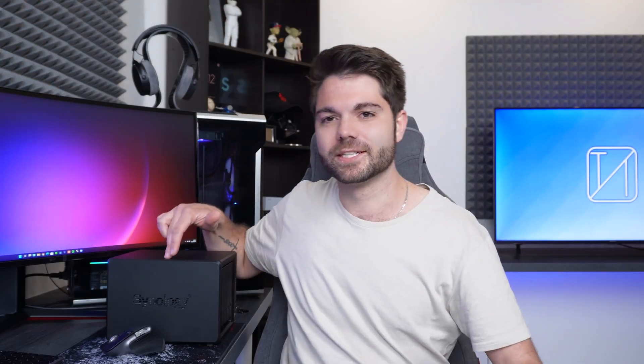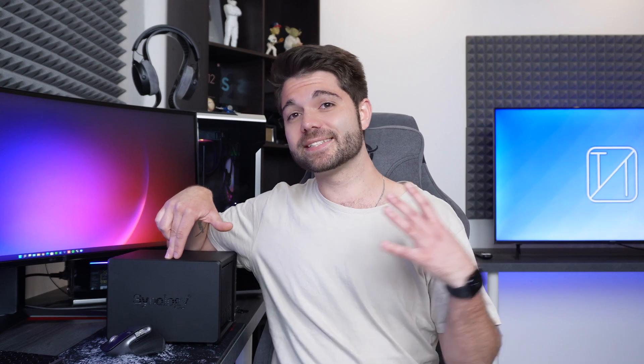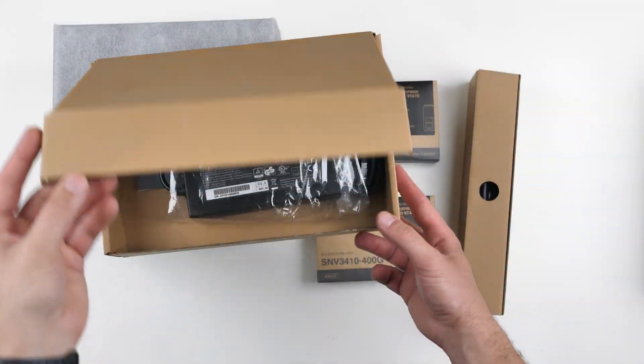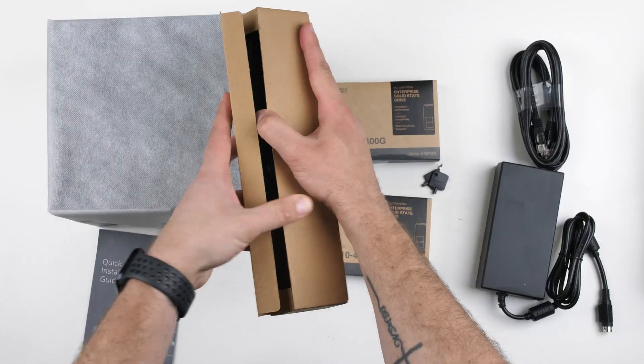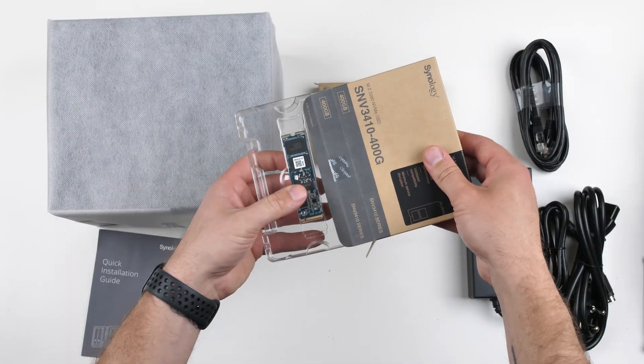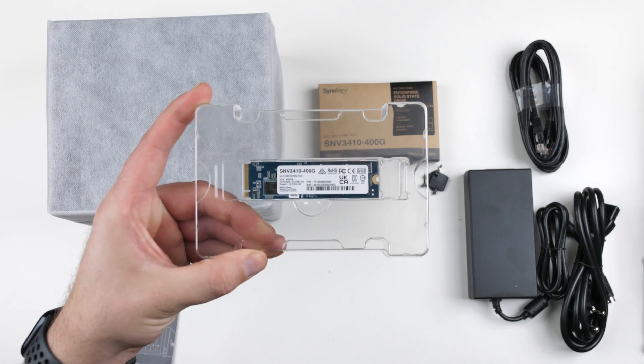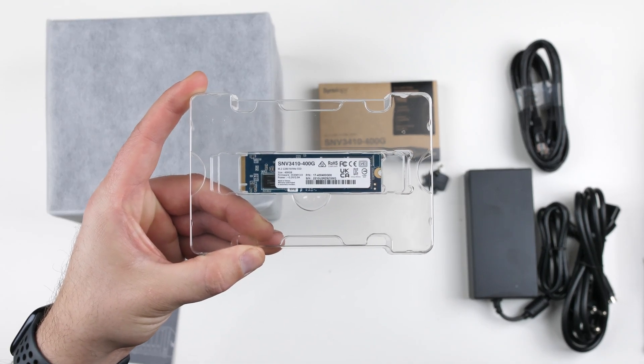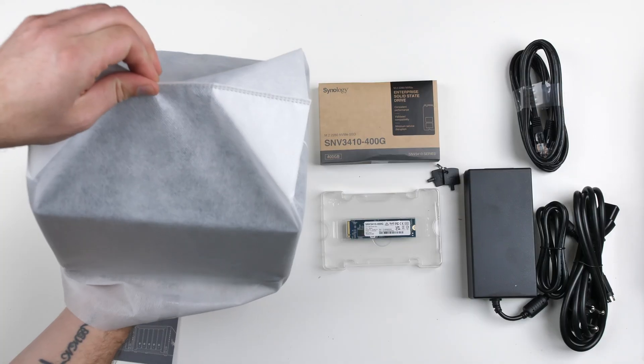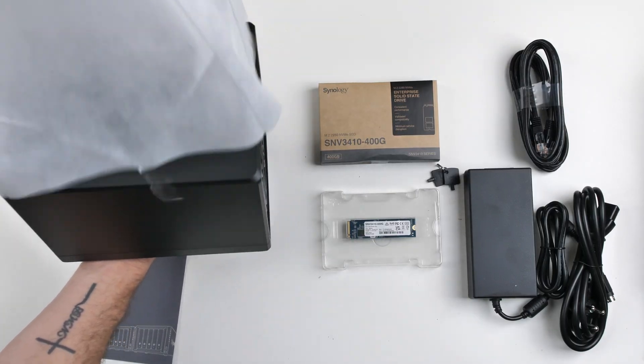So this guy comes in and he is essentially a computer but all of the computer essential components have been stripped out and only what is needed for storage is in here. That being said there's a lot more in here that meets the eyes such as CPU, motherboard, RAM, M.2 SSD drives and of course the storage drives themselves.